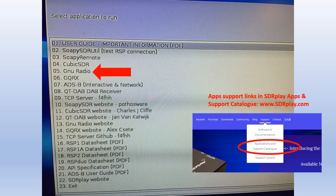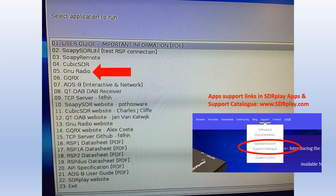So that was CubicSDR. We also have links to video help and documentation on most popular software programs on our website. If you go to sdrplay.com and click under Support, you'll see the Applications and Support Catalogue, which has a searchable index to a lot of helpful documentation and support videos both from SDRPlay and also from the community.